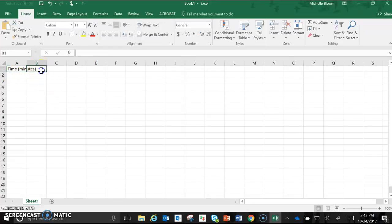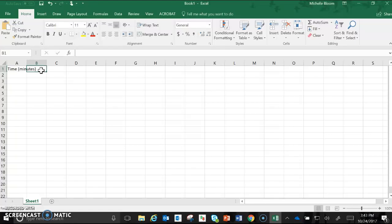You're going to notice that when I start typing in B1 the UTES of minutes is going to be covered up. It's okay, it's still there, it's just kind of underneath so it's not that big of a deal. For my dependent variable I'm going to say it's distance in centimeters.